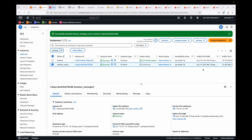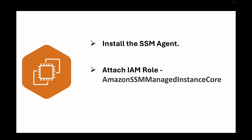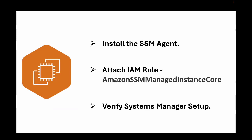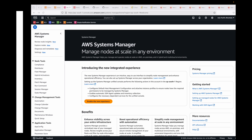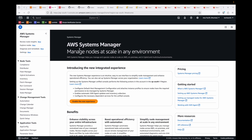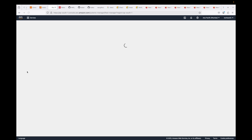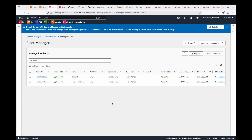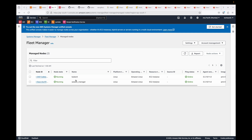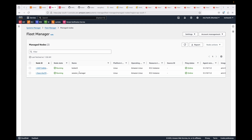The last setup step is to verify the Systems Manager configuration. Go to the Systems Manager console and check if your instance appears under Fleet Manager. If it does, we are good to go. You can see the instance showing there. If you can't see it, you may need to restart the SSM agent on the node.